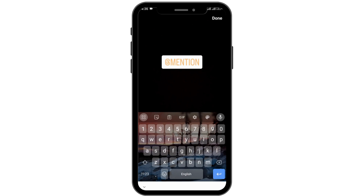So this is how easily you can fix Instagram mention not working. I hope this video was helpful. If you want us to make any tutorial videos on any topics, you can mention that down below in the comments. Thanks for watching.